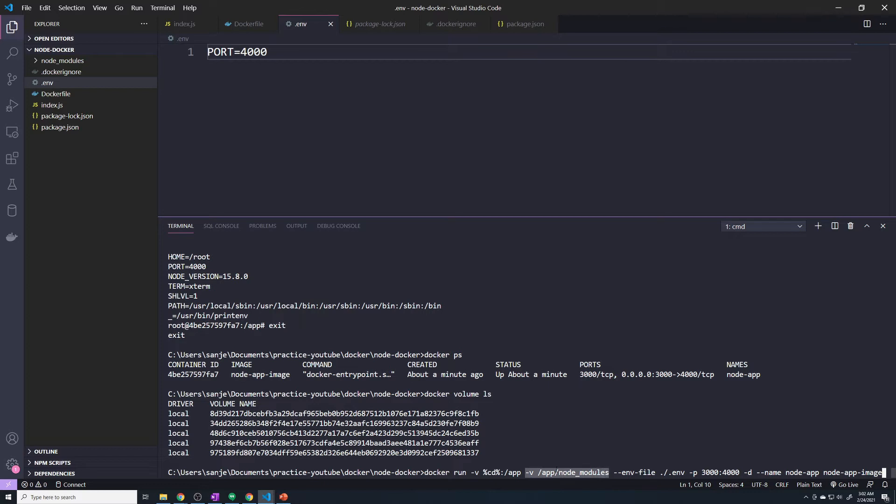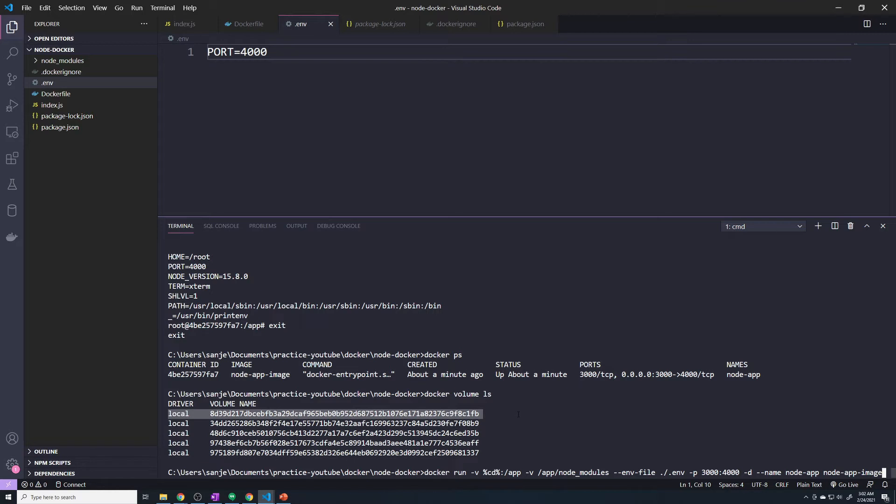So every time you delete your container, it's going to preserve that node modules folder in here. And we don't actually need to preserve it, because we're going to be deleting and creating new containers all the time.